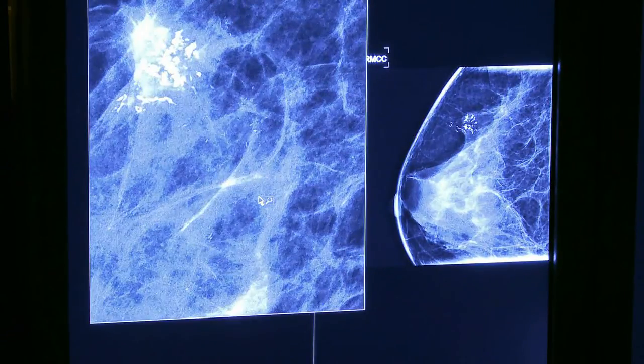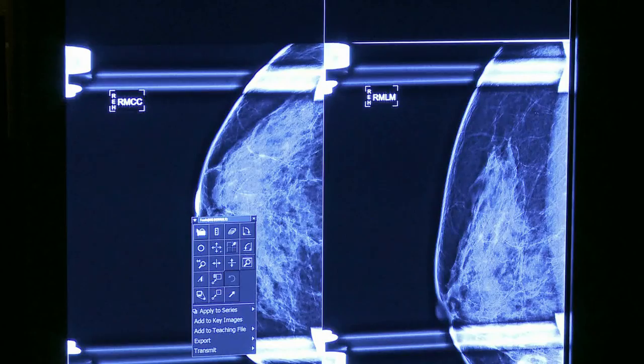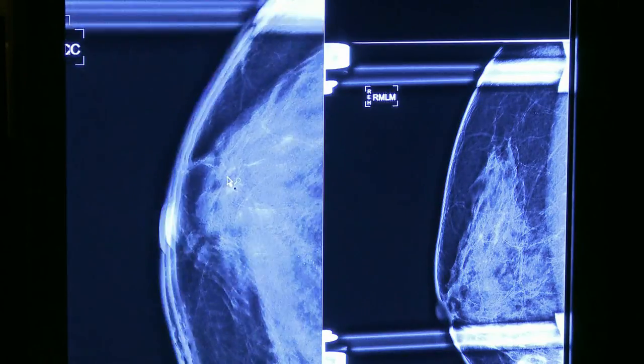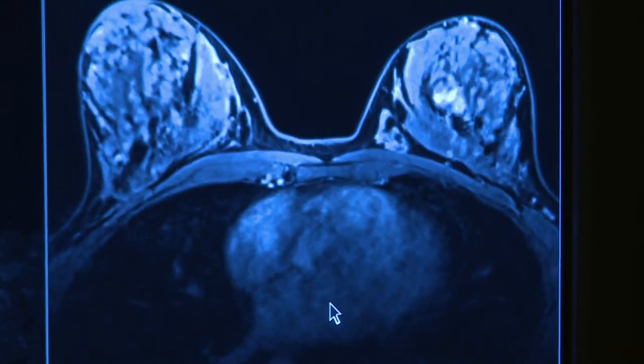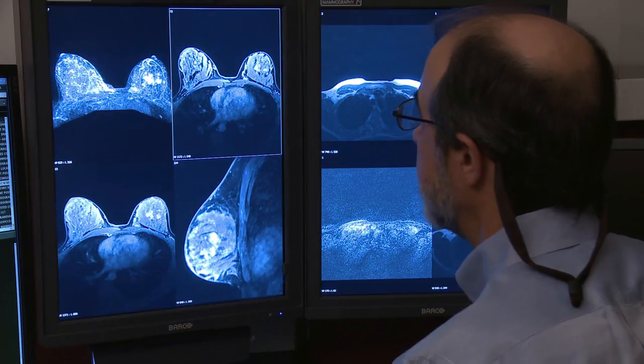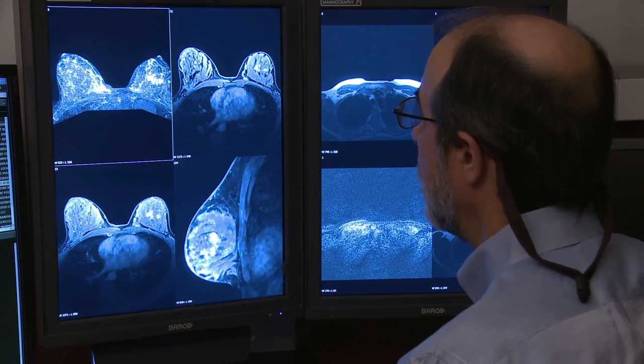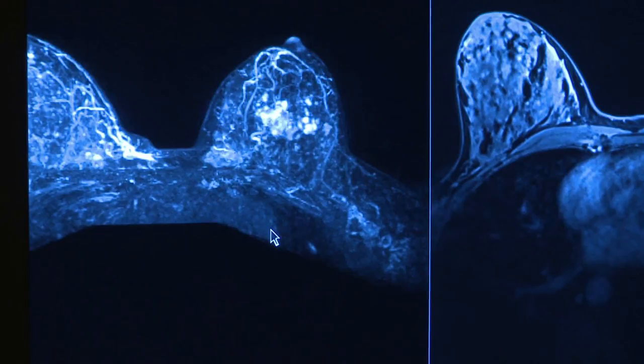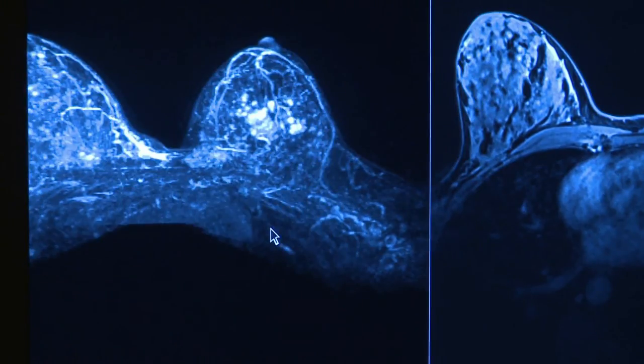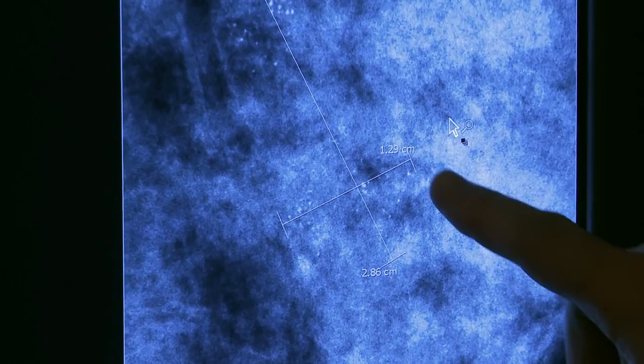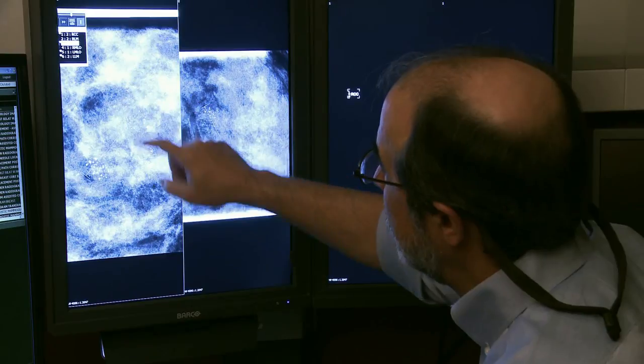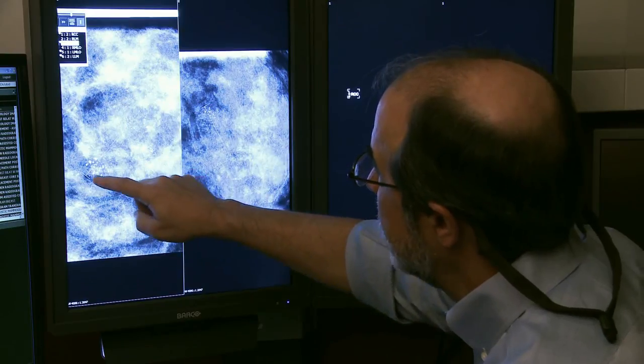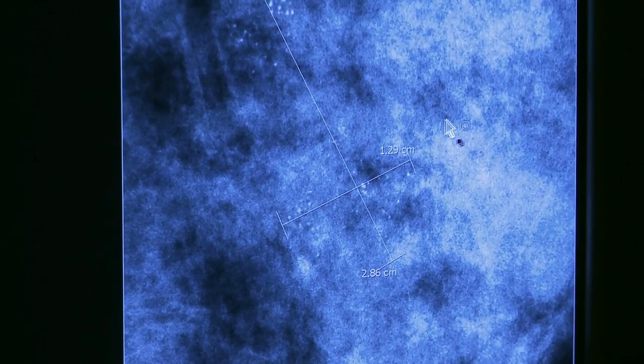In short, Rapid Frame enables displays to present moving and changing images smoothly and clearly. Images displayed with Rapid Frame do not blur or obscure subtle details. This will result in more accurate and faster diagnoses, and ultimately, in better breast cancer detection.